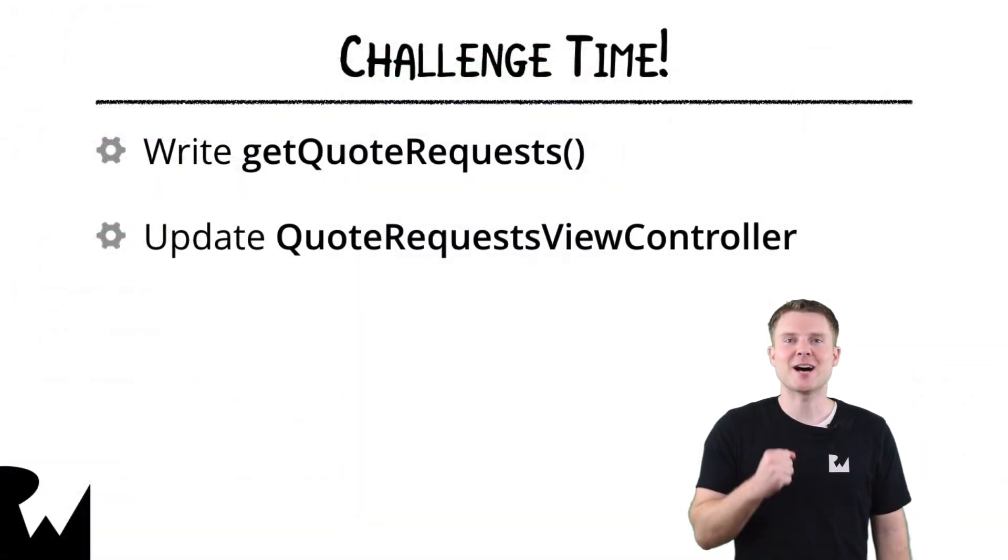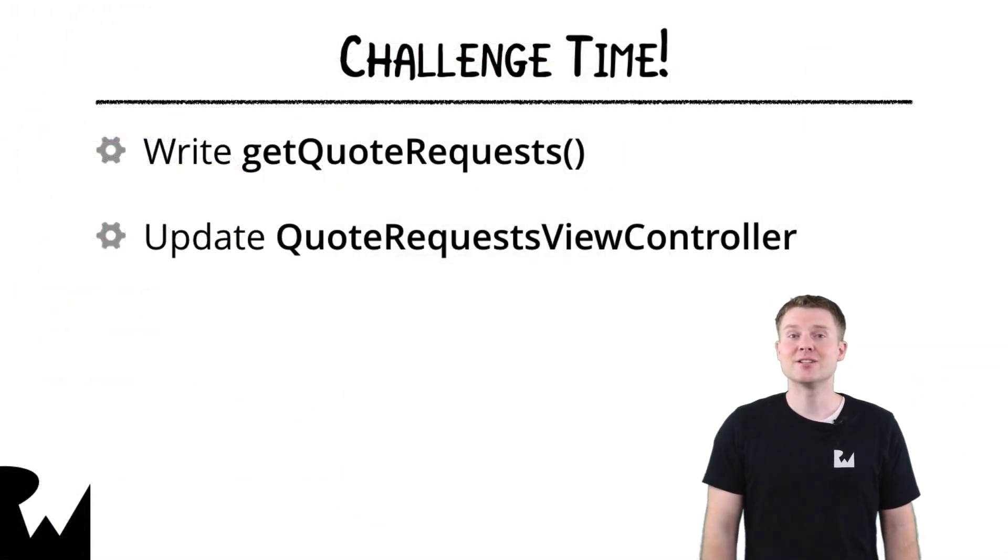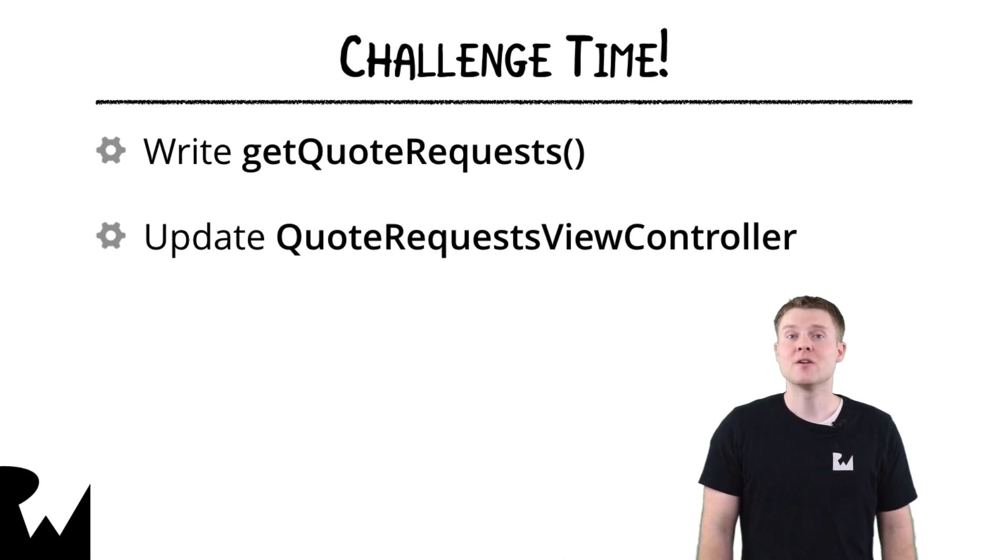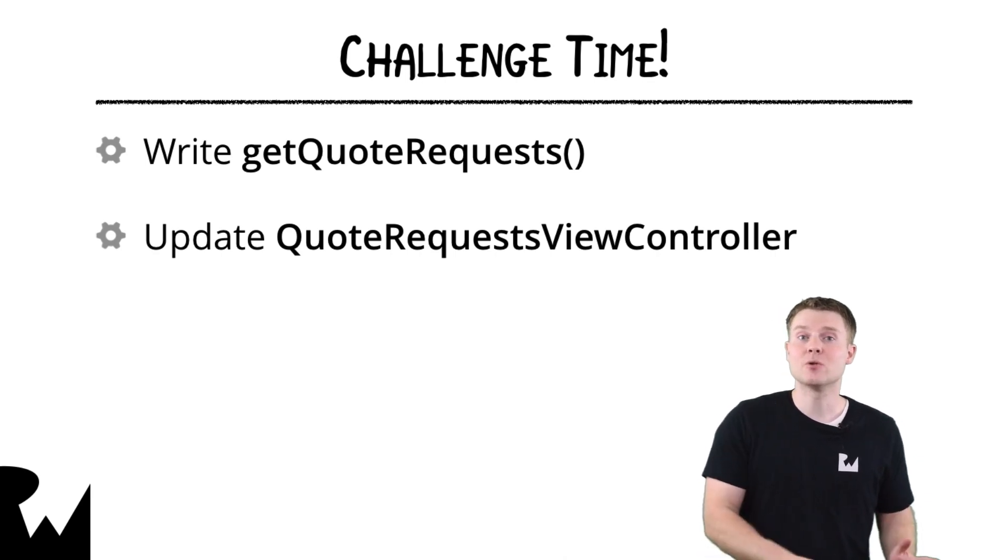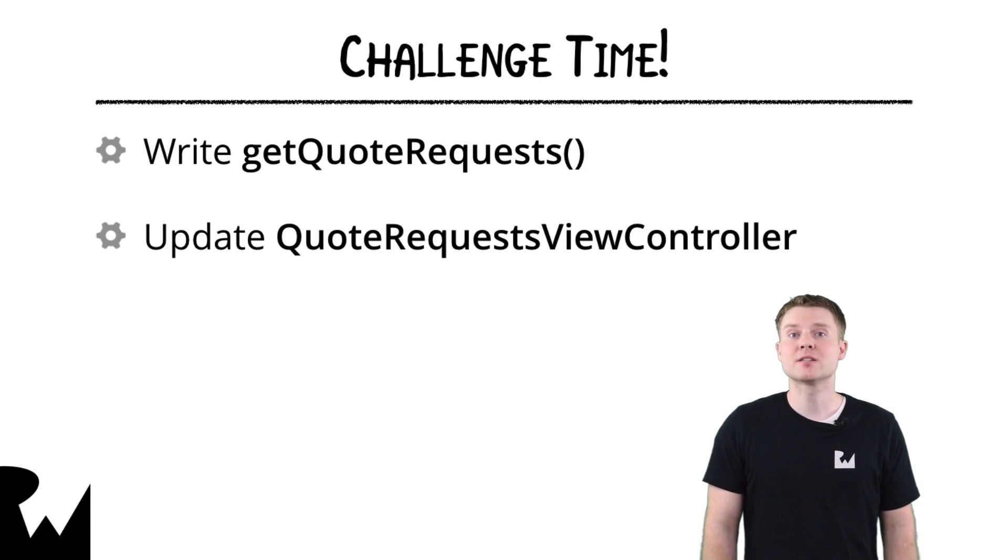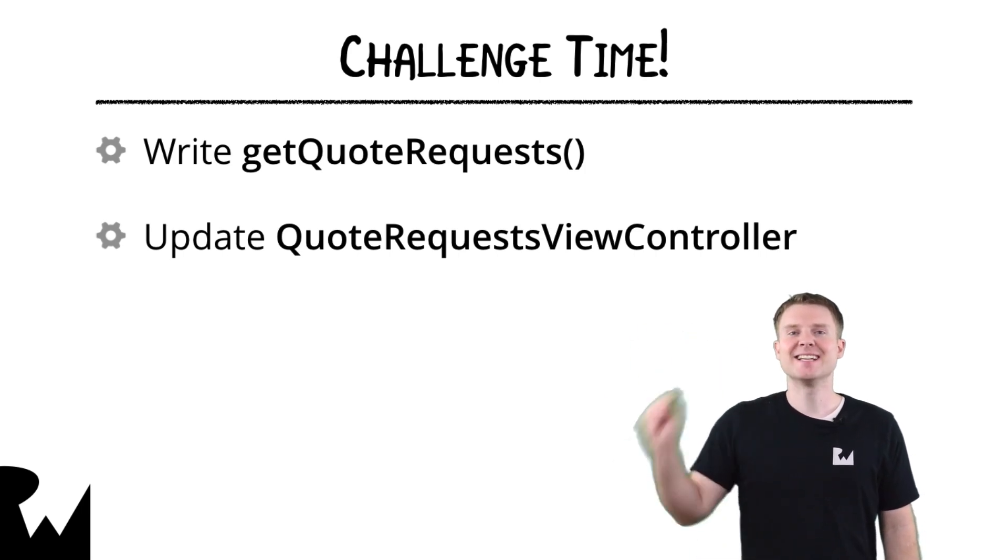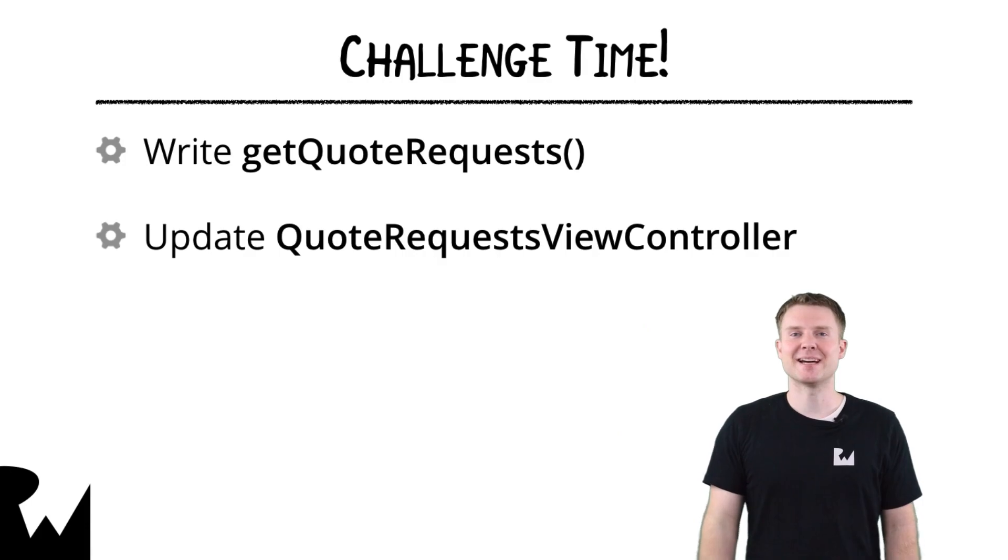Nice job working through the demo. In the challenge, you'll add another authenticated method for getting quote requests and update quote requests view controller to use it. Thanks for watching, and I'll see you next time.